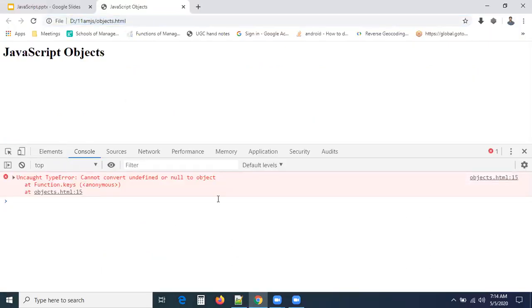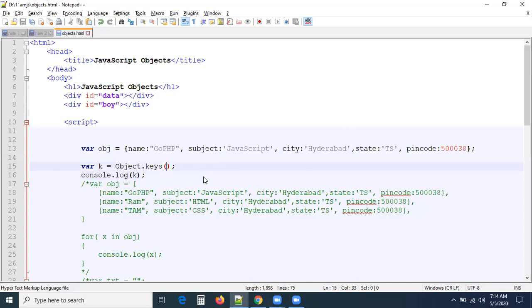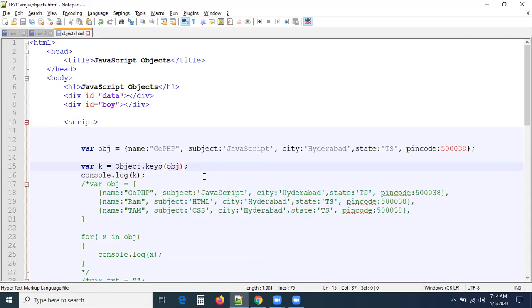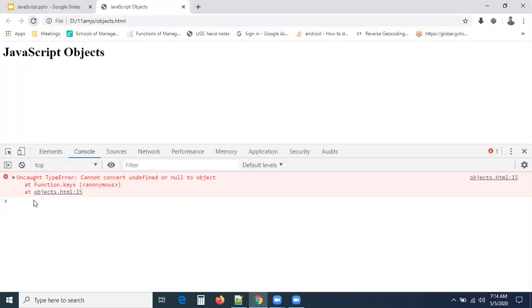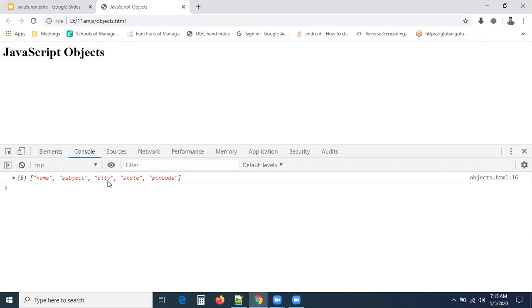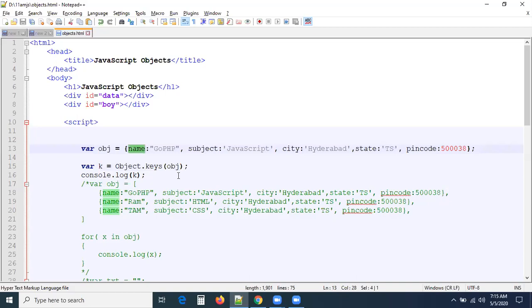The output shows 'undefined' — let me check. Sorry guys, we missed the parameter here. You have to pass the object as a parameter to Object.keys. Let's fix that and refresh. Now your output will be an array which contains all the keys of the object — name, subject, city, state, and people. Can you see this is an array, not an object? These are all the keys.